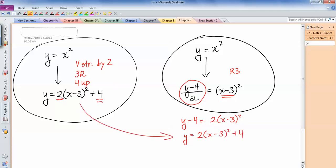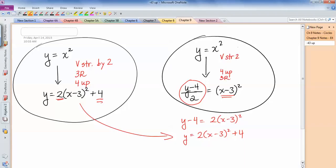So these are the same exact equation. When the negative 4 is attached to the y instead of on the other side, that still means four units up. And when I'm dividing the y term by 2 instead of having the 2 multiplied on the other side, that's still a vertical stretch by 2. The 3 is still 3 to the right, and the key is we always do our stretches before we do the sliding left, right, up, or down.